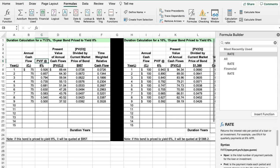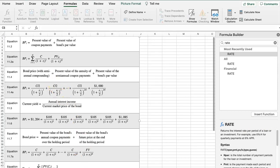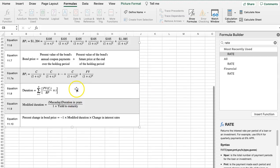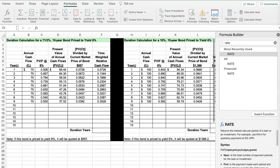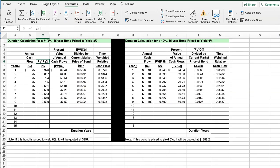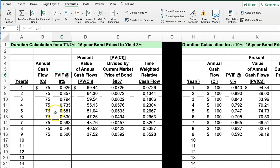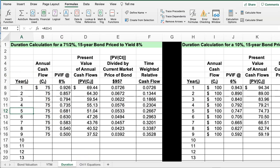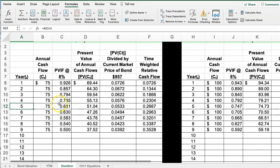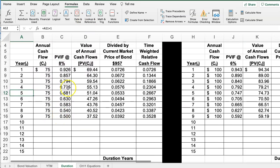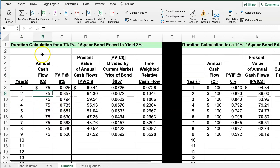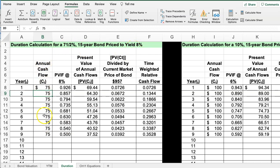Let's move on to duration. The formulas are backed up as equations at the back of the spreadsheet if you need to check notation. The first problem asks us to calculate the duration for a 7.5% bond with 15-year maturity priced at a yield to 8%. To calculate the cash flows, it's $75 per year from year one, not including year zero.